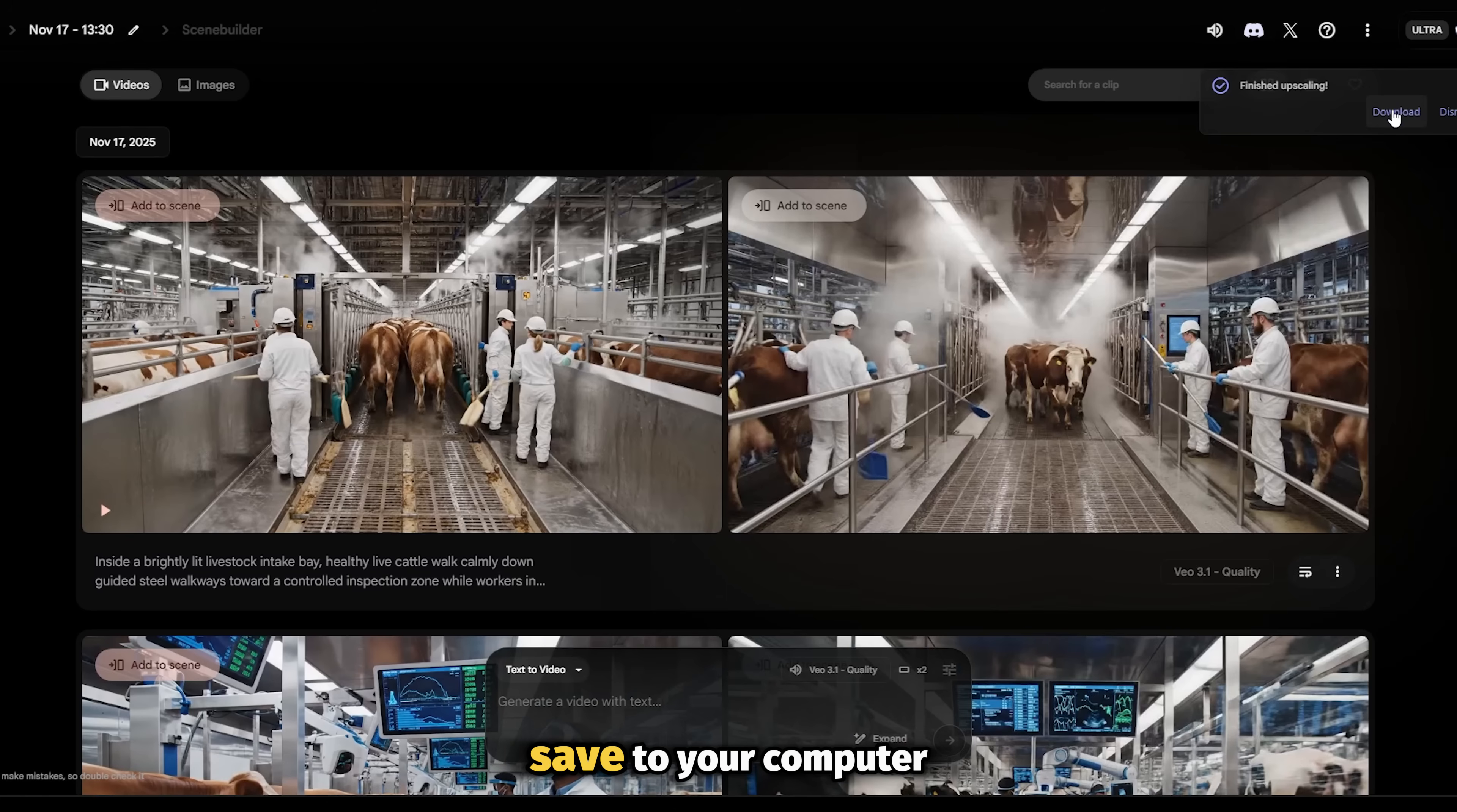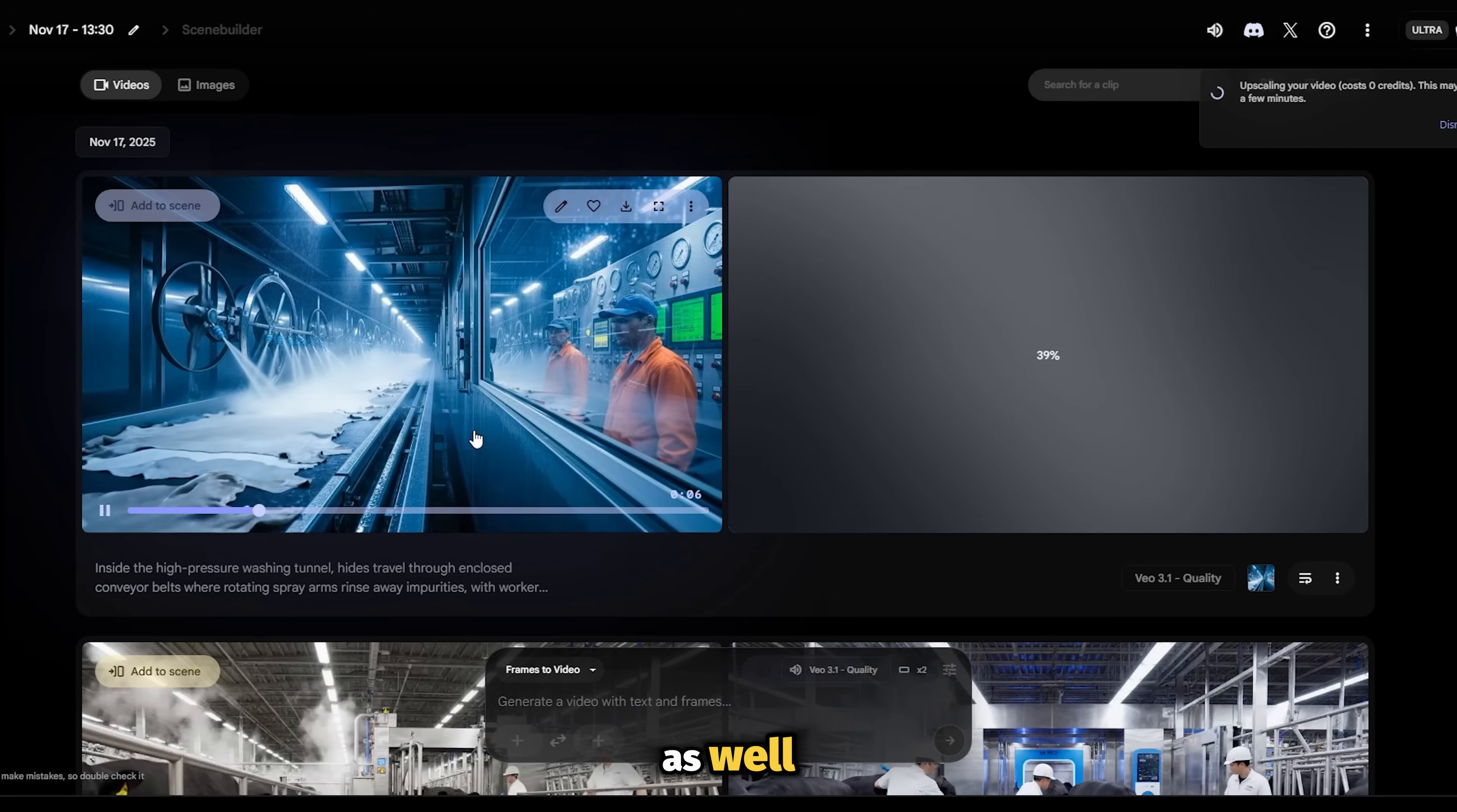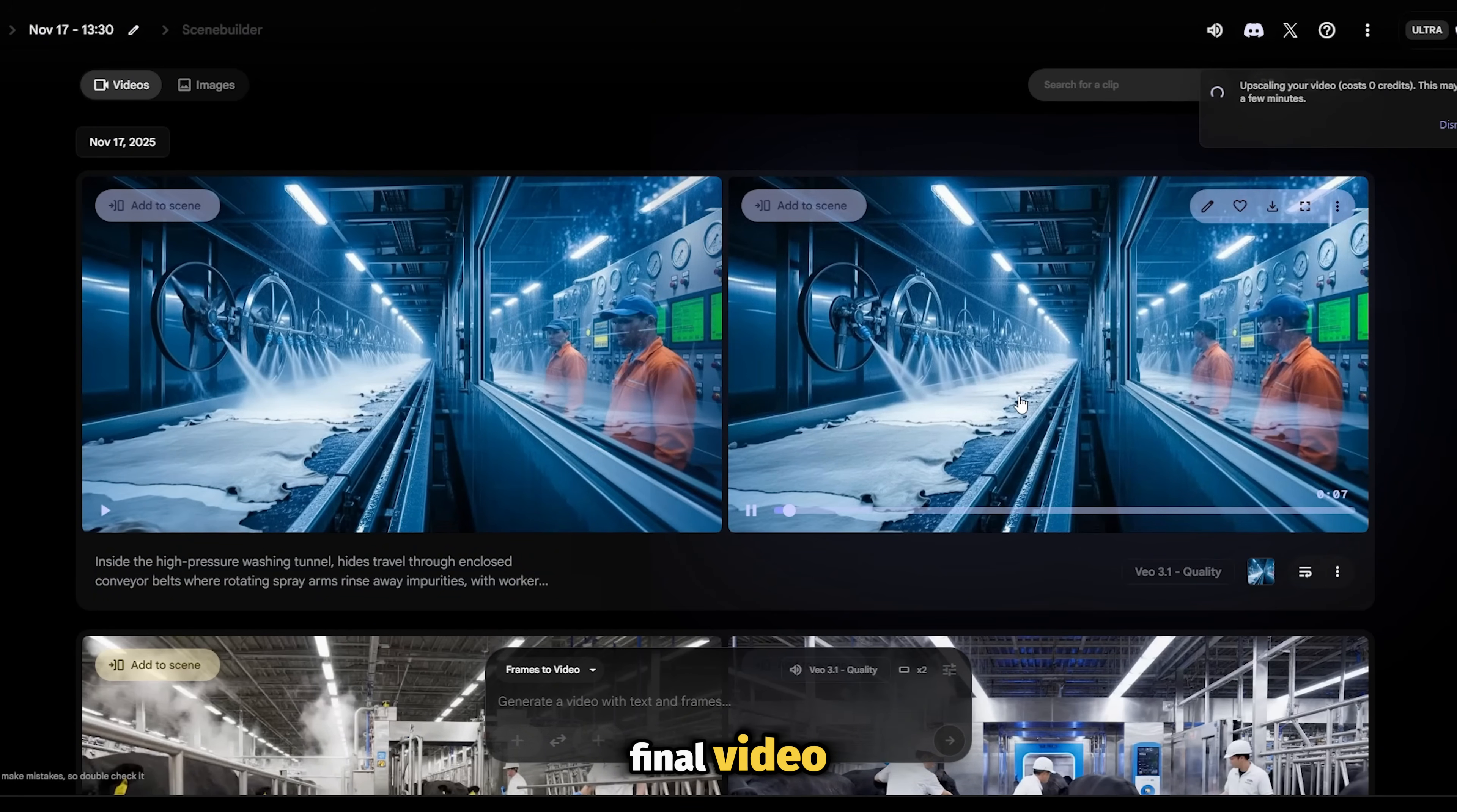Now let's try creating the clips from the images. Switch to frames to video and upload your image. Make sure you add the prompt that was used to generate the image, and hit enter. Don't forget to include the no speech command if you don't want any of the characters talking in the video. Check out these results as well. They're just as good, if not better, than the ones that were generated from text, so it's completely up to you, the direction you choose for your clips. You can even combine some of the results from the text to video and the image to video to create your final video.